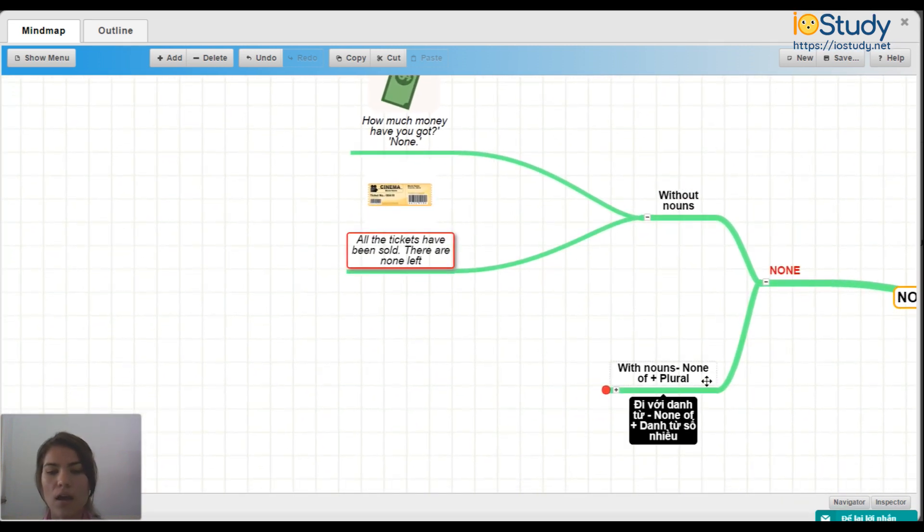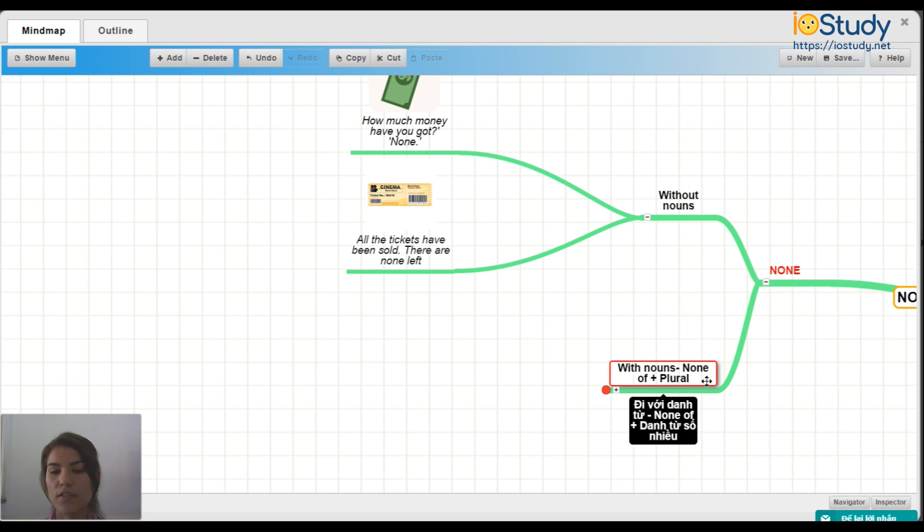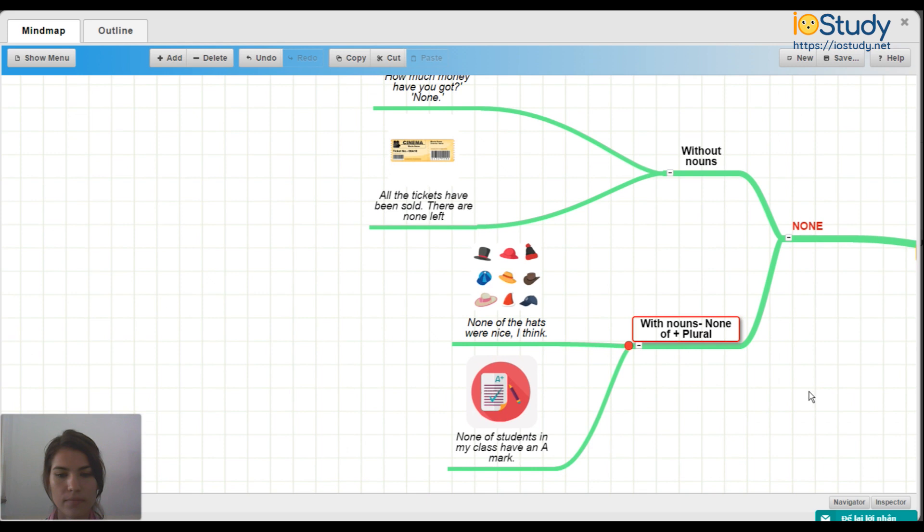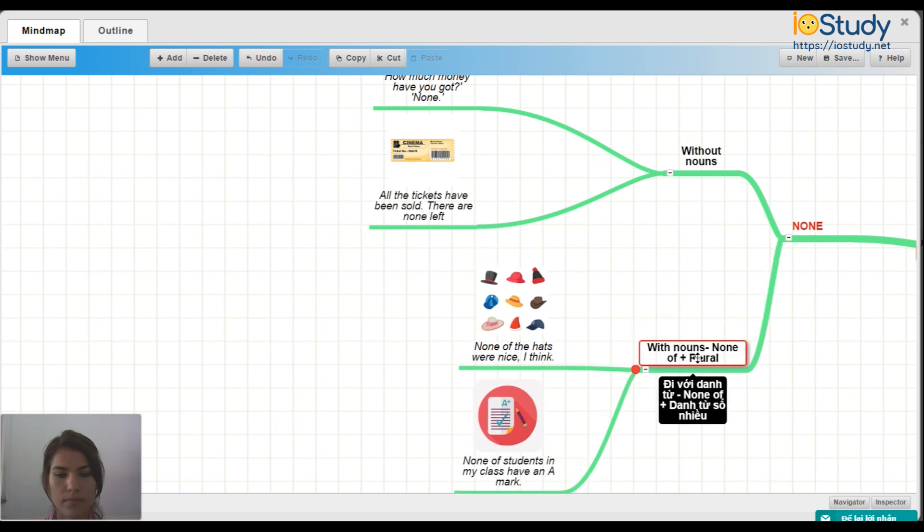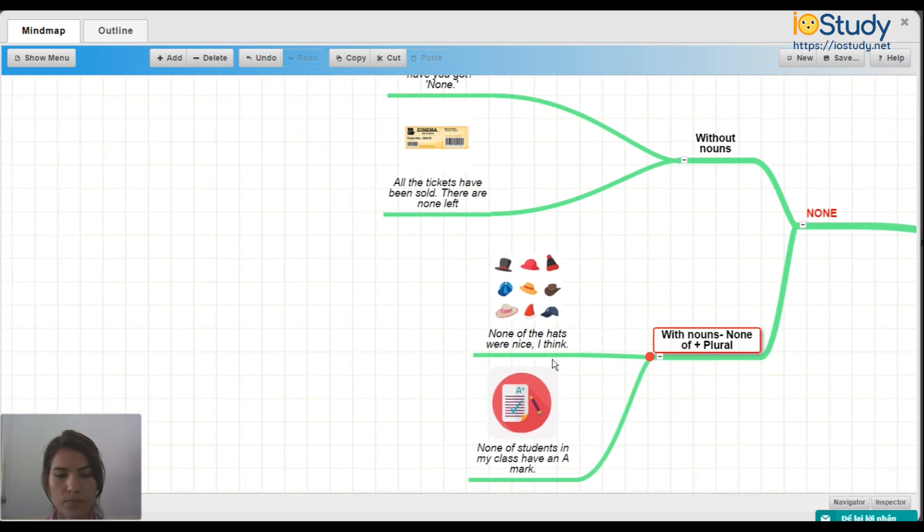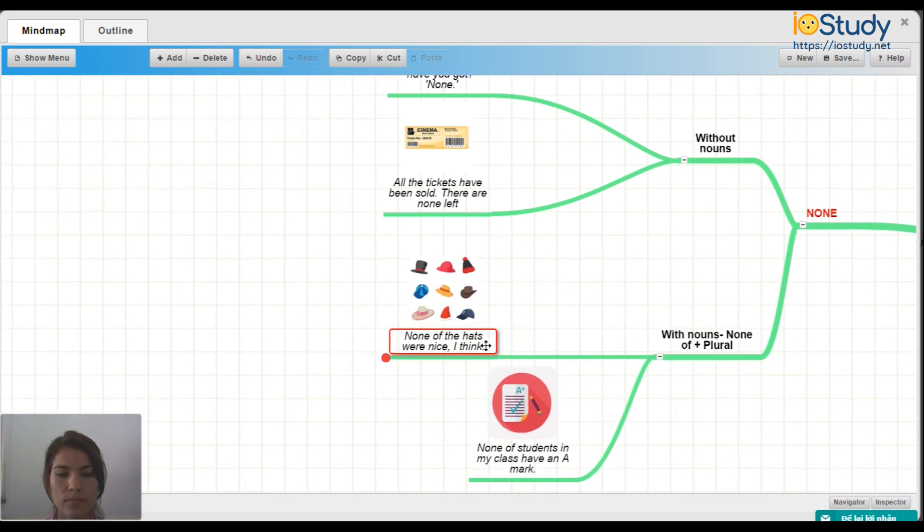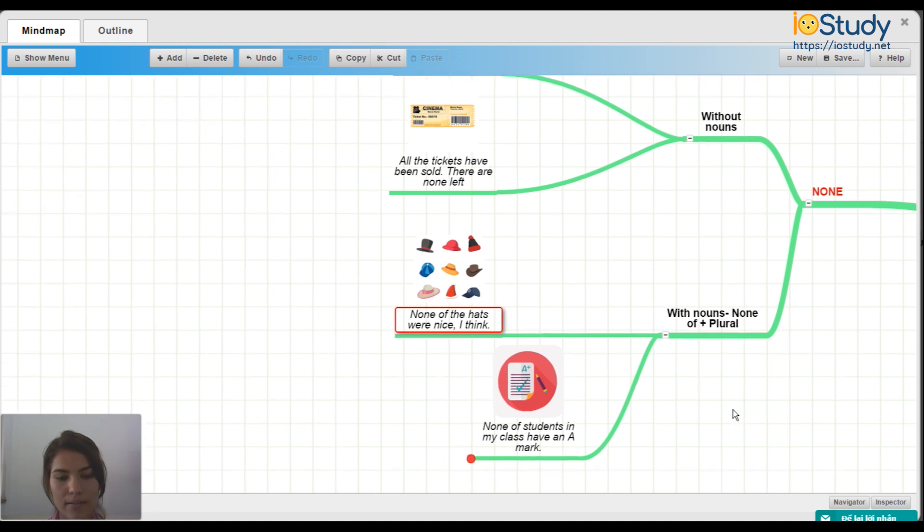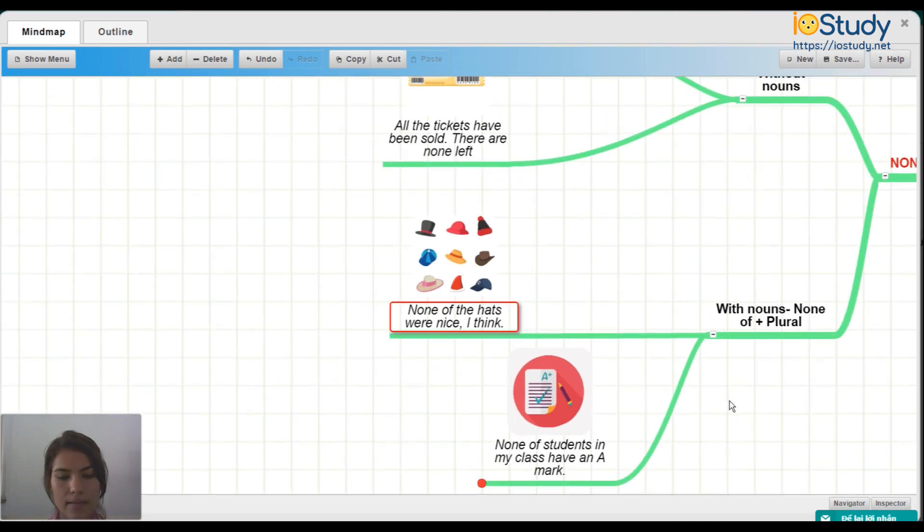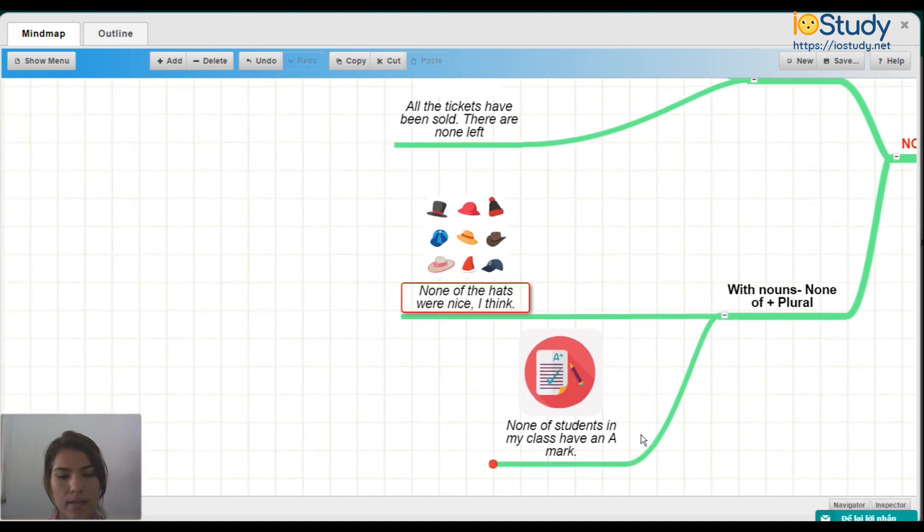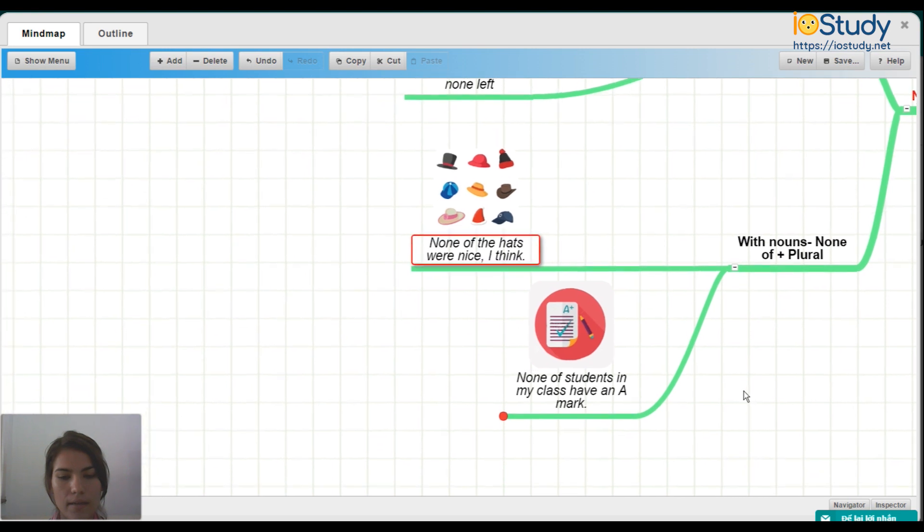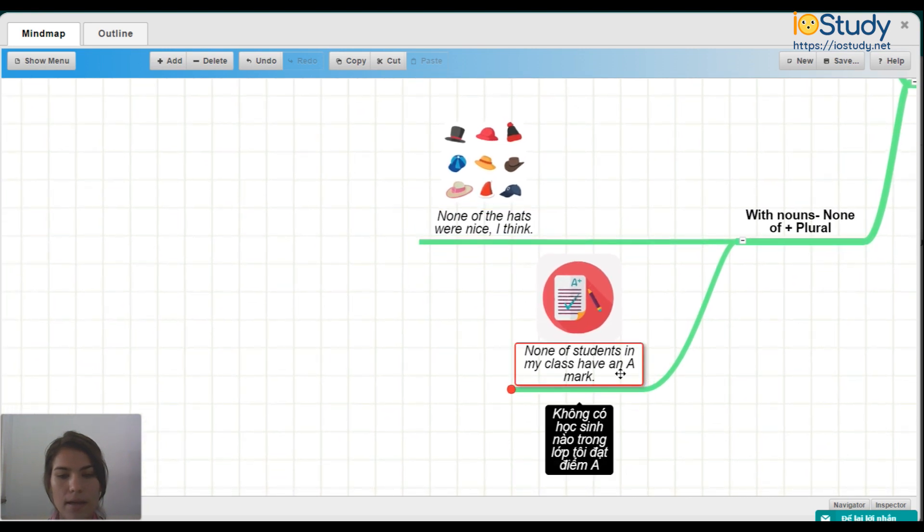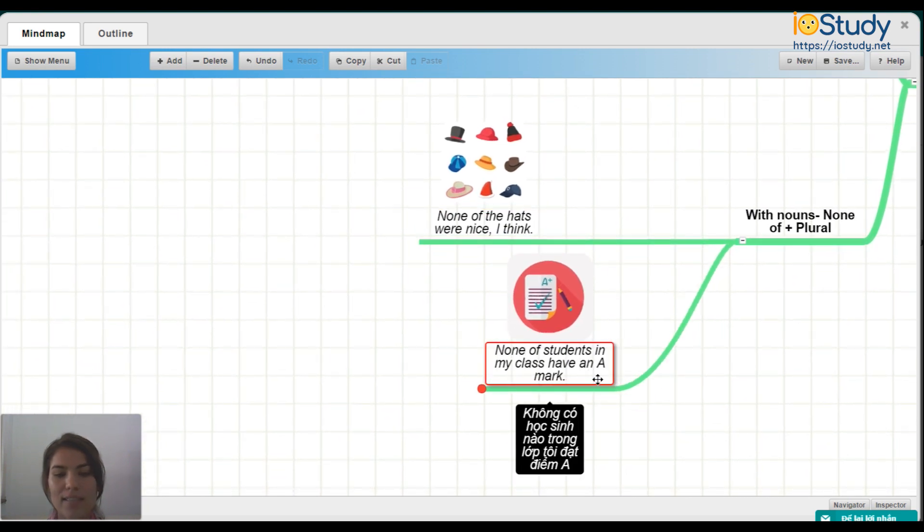Now we can use none with nouns. For example, none of plus plural. So, for example, none of the hats were nice, I think. And none in my class have an A mark.